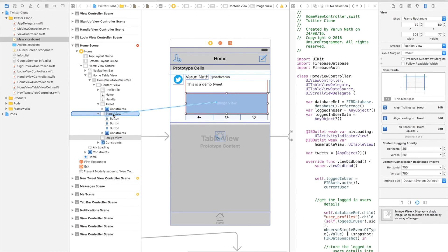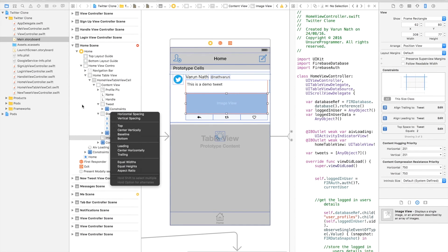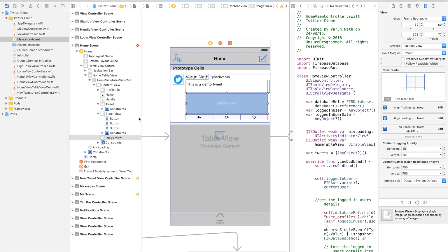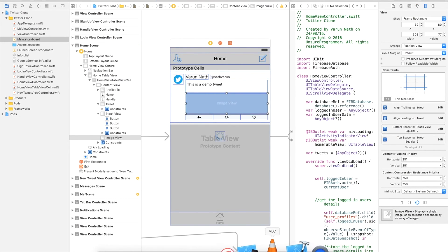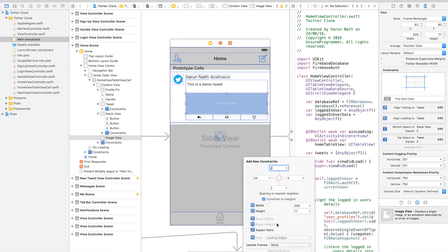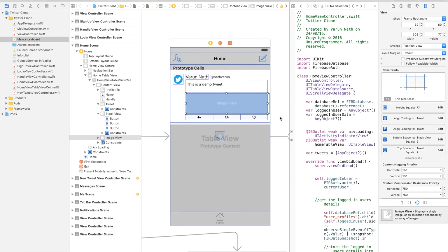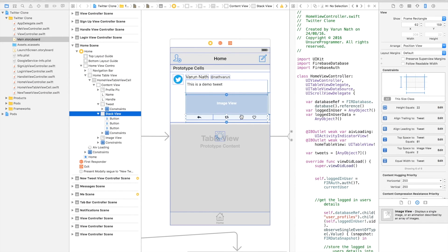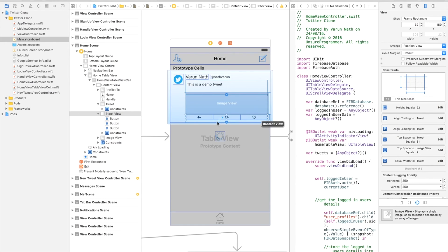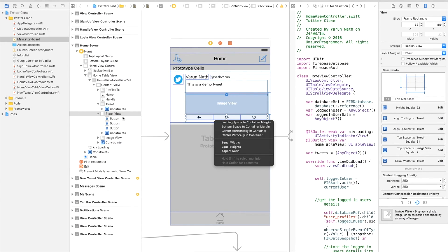Also control drag from the image view to the stack view to add vertical spacing towards the bottom. We'll also set the height of the image view to be fixed at 77, so we'll add the constraint.